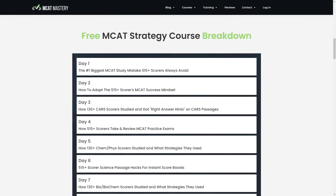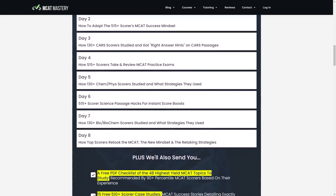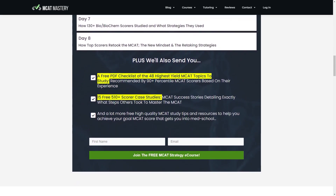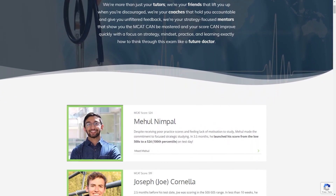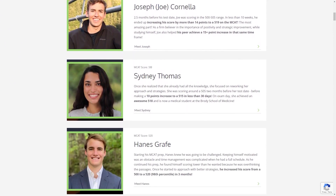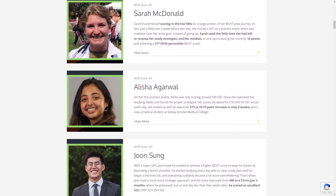Lastly, sign up for MCAT Mastery's free email strategy course, where you will receive strategies and stories of students who have successfully taken the MCAT. You can also sign up for tutoring sessions through MCAT Mastery — with myself or another tutor who would love to walk alongside you in your MCAT journey. Thank you for watching this video. I hope these three tips will really sink in and that you can begin implementing them in your CARS practice.